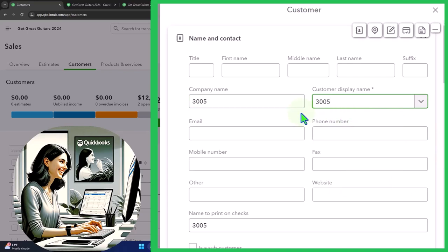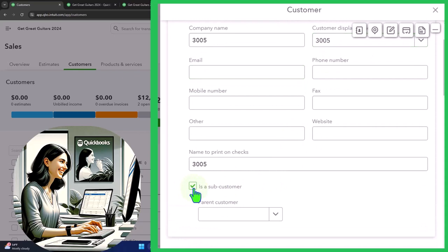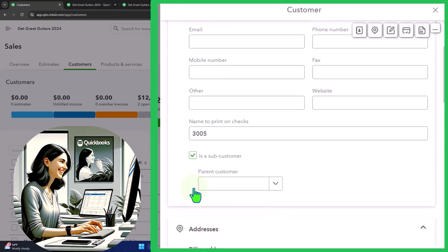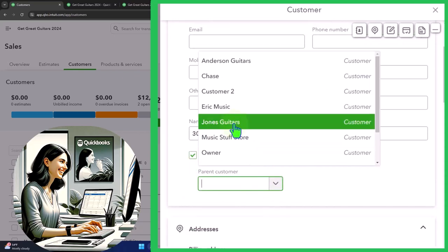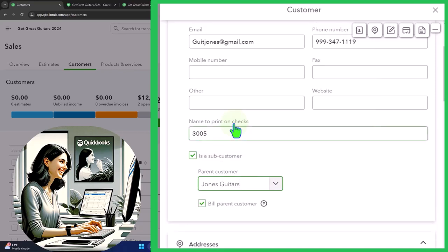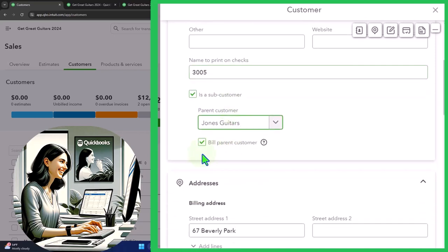Then I'm going to go down here and say it's going to be a sub-customer. I need a parent customer, and I'm going to say the parent is going to be Jones Guitars. Here we have that component where it says 'bill parent customer.'